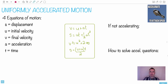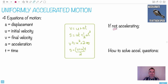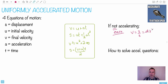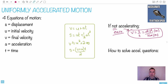Uniformly accelerated motion is one of the most basic things you need to know from physics — not basic as in easy, but basic as in foundational, because a lot of things hinge upon it. By contrast, if you're not accelerating, it becomes really easy. Your speed or velocity is simply distance divided by time: v = s/t. Very simple.